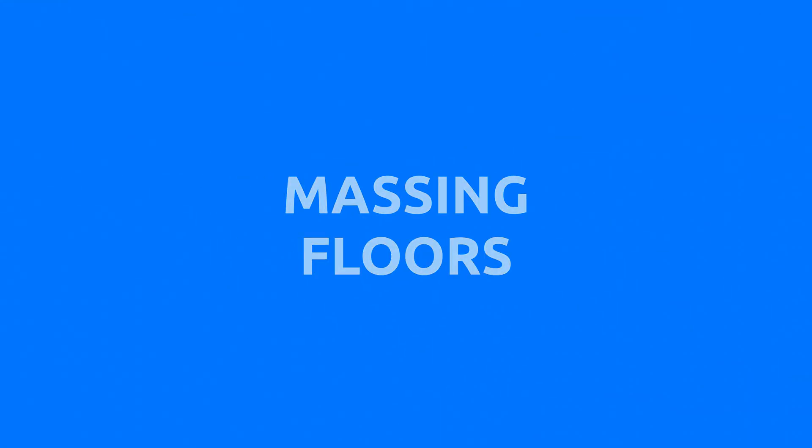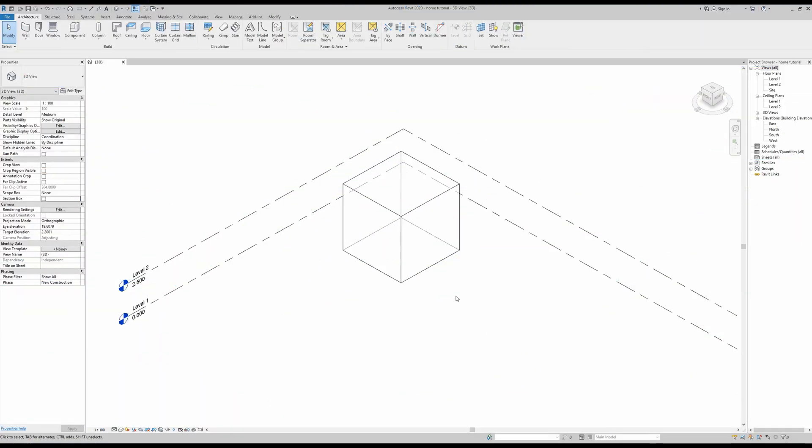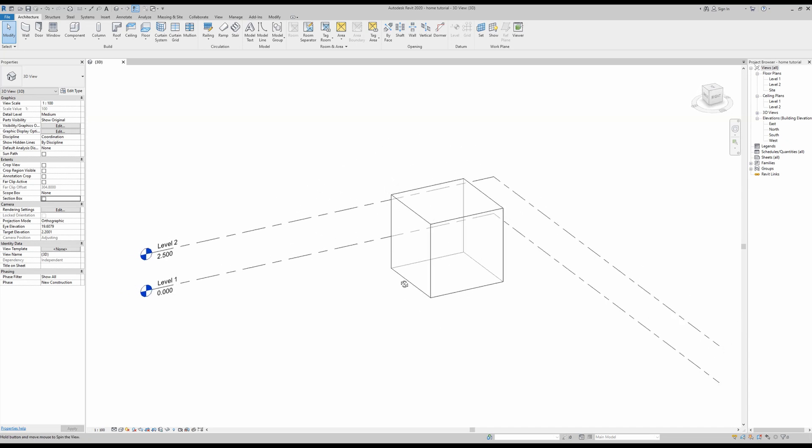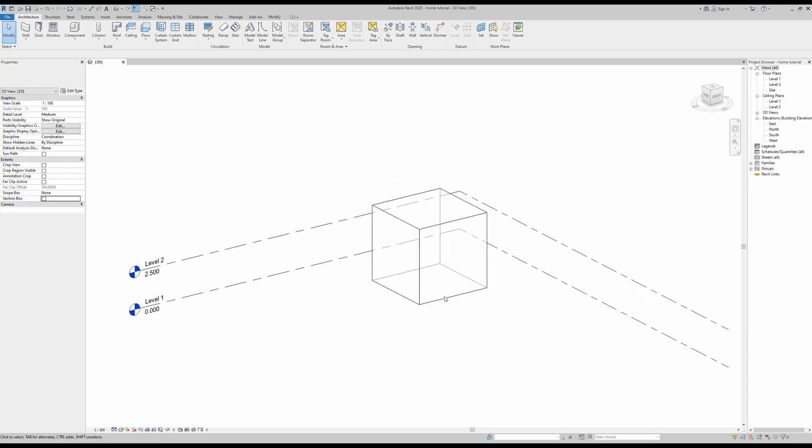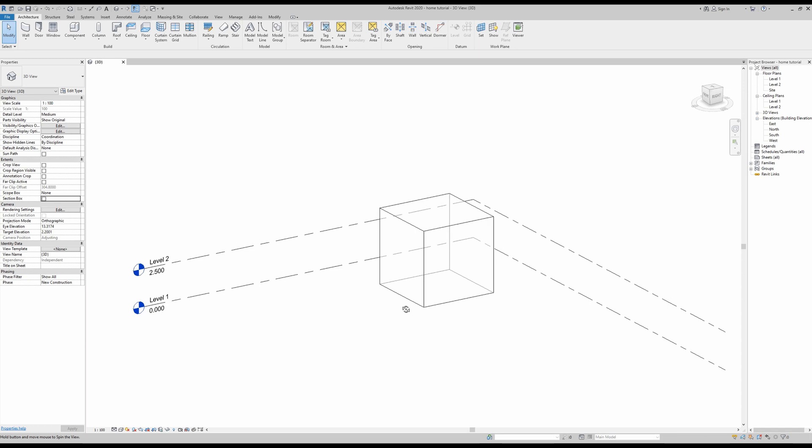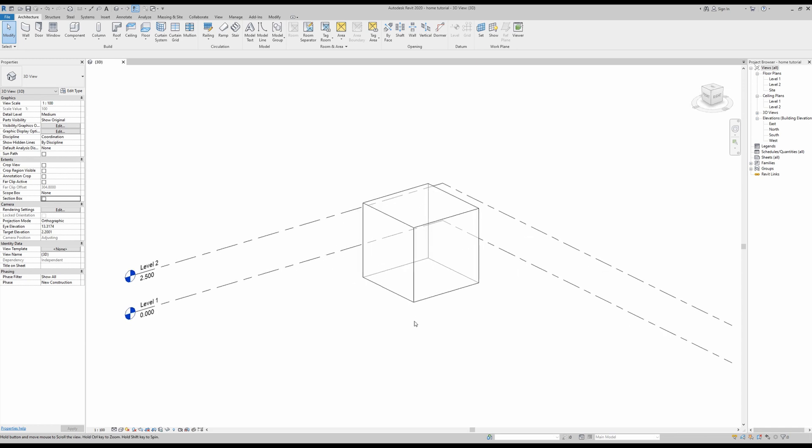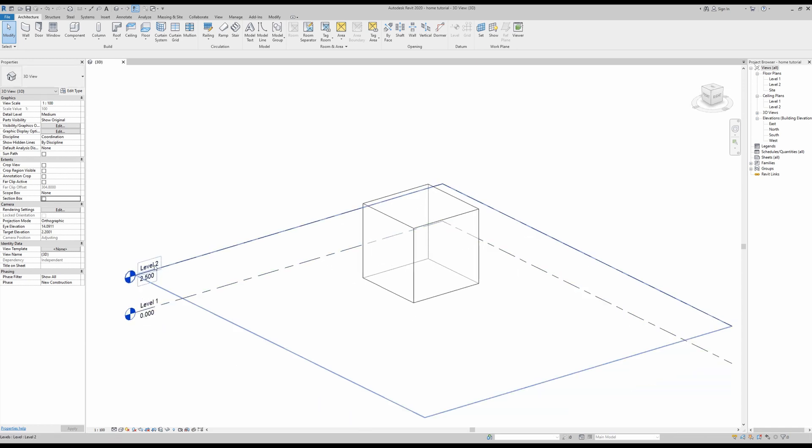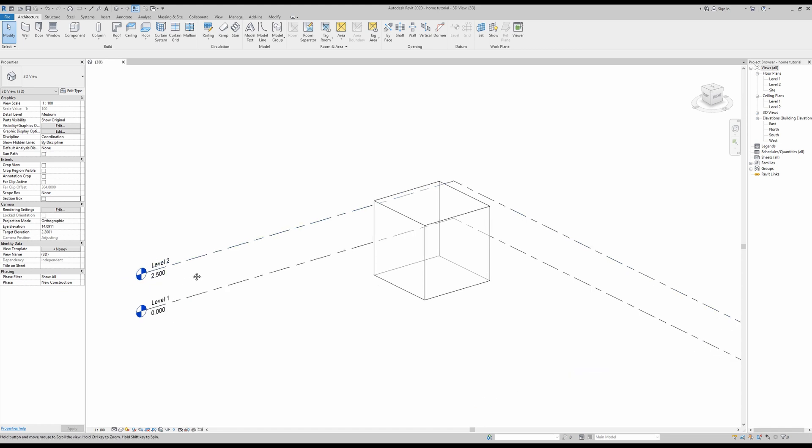Okay, so the first thing we will be doing here is dividing our mass floors. This is a very simple process.